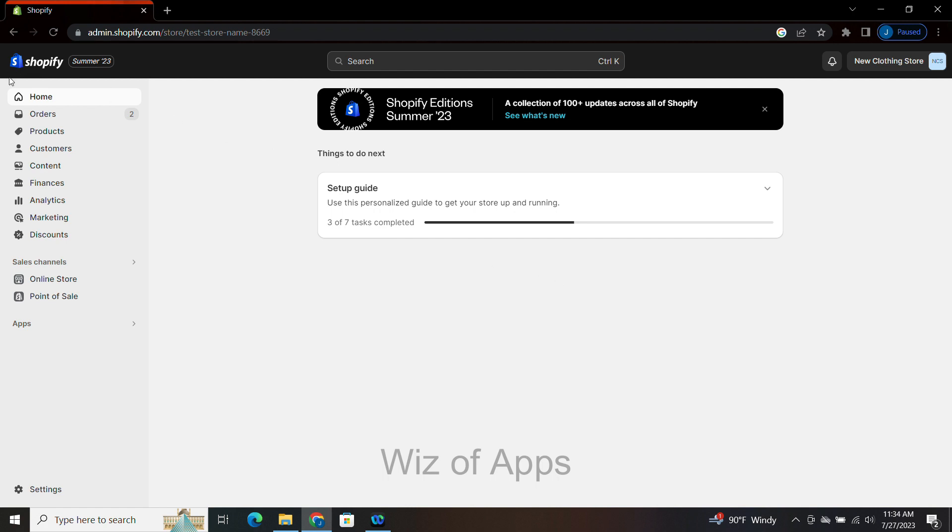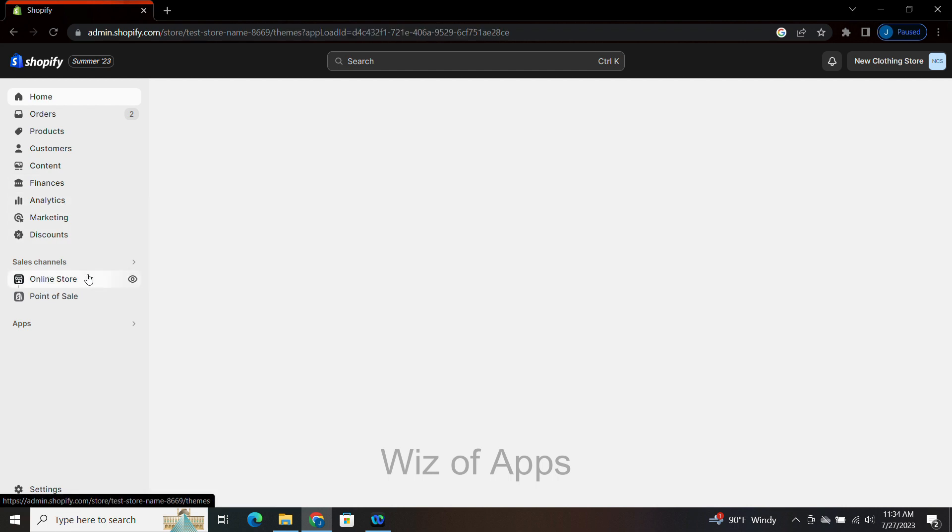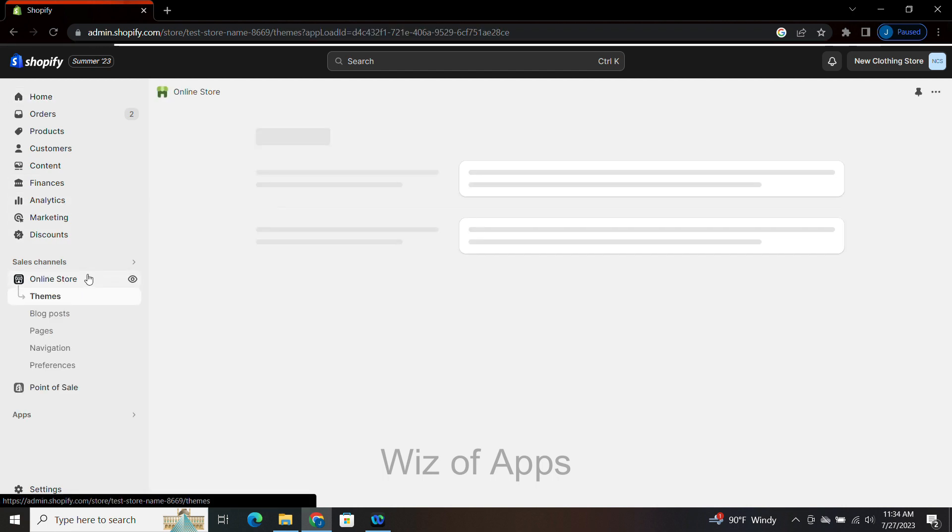I am on the homepage of my Shopify store and I am in admin mode. On the left-hand side of the screen, I'm going to go down to where it says Online Store. Click on that.